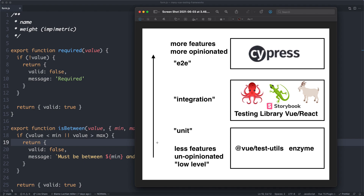We have this diagram showing a bunch of different testing frameworks and libraries. Let's start from the bottom and work our way up. At the bottom we have the more simple and less opinionated frameworks — for example, Enzyme, React DOM test utils, or Vue test utils. These are fairly unopinionated libraries. They do a lot of different things, but they don't tell you how to write your tests. They just give you the features and let you figure things out on your own.